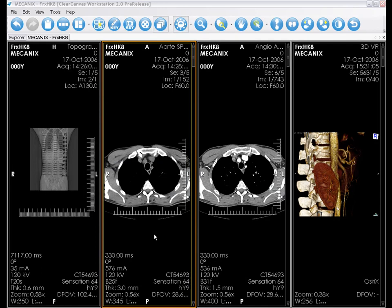Hi, my name is Jonathan and I'm a software developer at ClearCanvas. Today I'm going to introduce the multi-planar reconstruction feature of the ClearCanvas workstation.